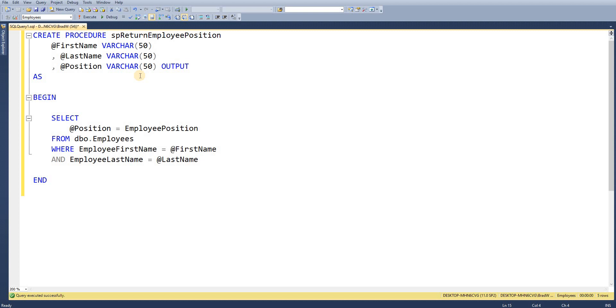It's also worth mentioning if you was to have employees with the same first and last name so two results would be returned you're likely to get an error. I'm only using a simple table of data to demonstrate output parameters so I know the input parameters I'm going to pass in the values I'm going to pass into this stored procedure will only actually return me one result.